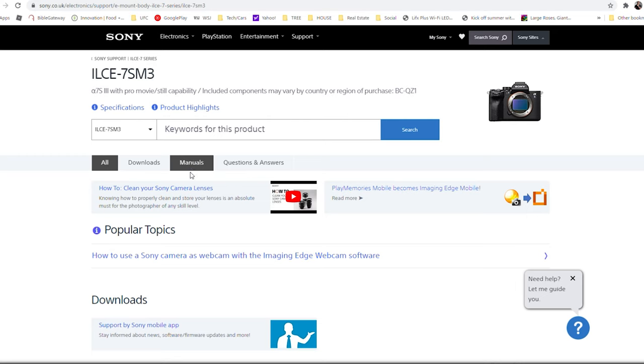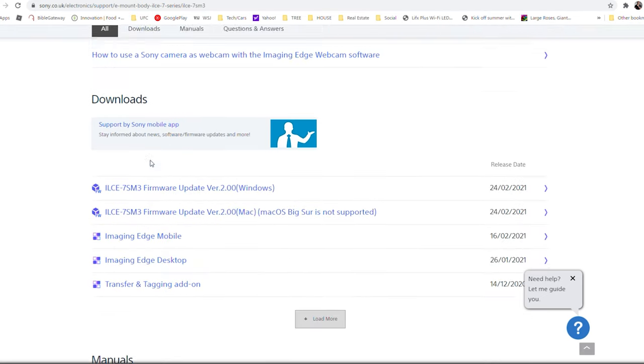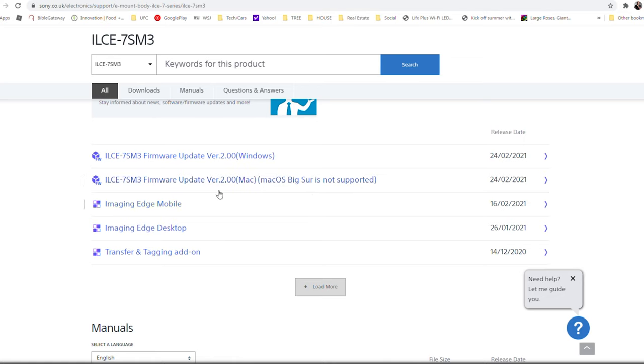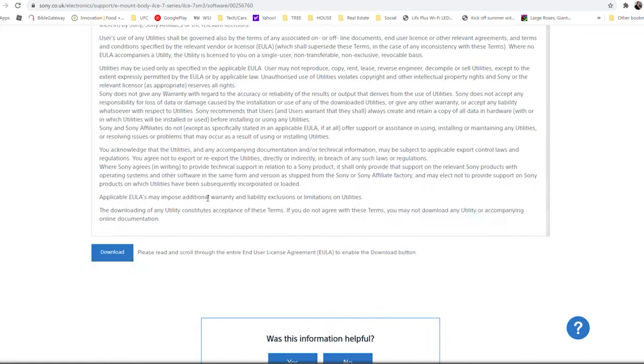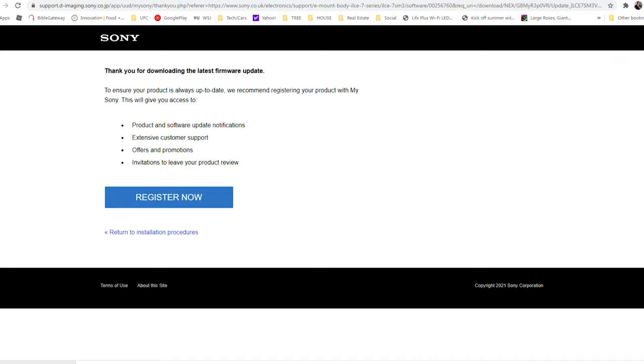Let's cover how to install S-Cinetone into your a7S III. You'll need to go to Sony's website and download the update — I'll leave a link in the description. Once downloaded, make sure you have your USB cord, your Sony a7S III, and a fully charged battery. Extract the zip folder and start the install. Follow the instructions and hit next a few times to begin. If there are problems, it will tell you why. The install process took me about 20 minutes, so feel free to step away and let it finish.